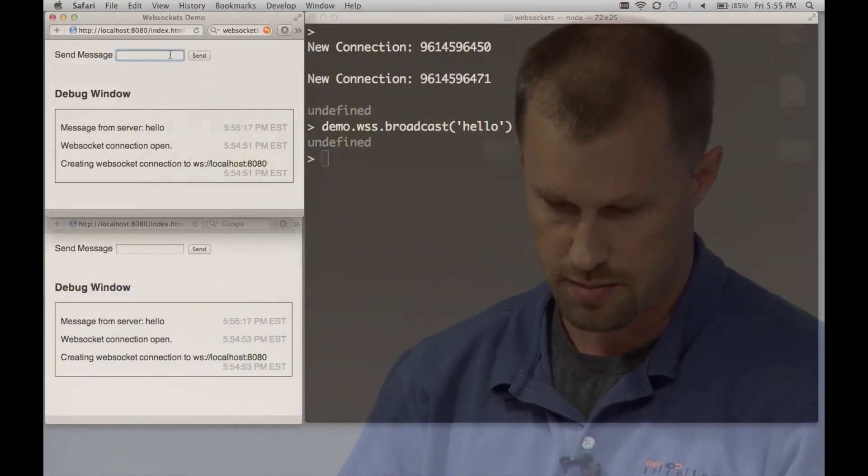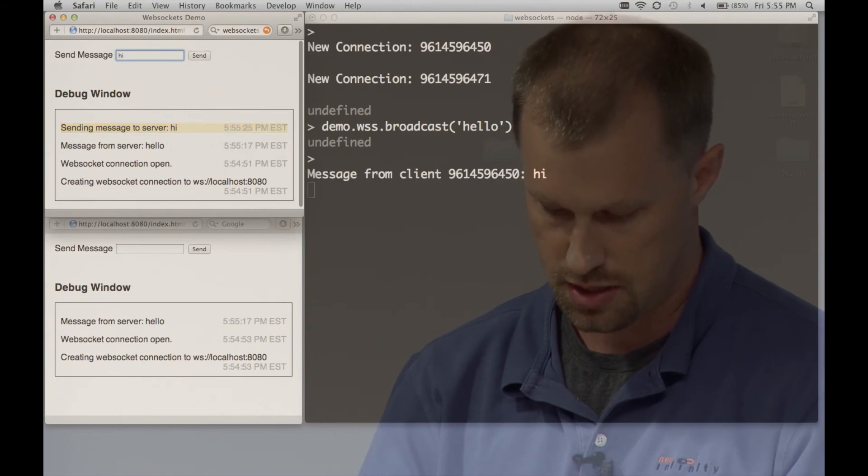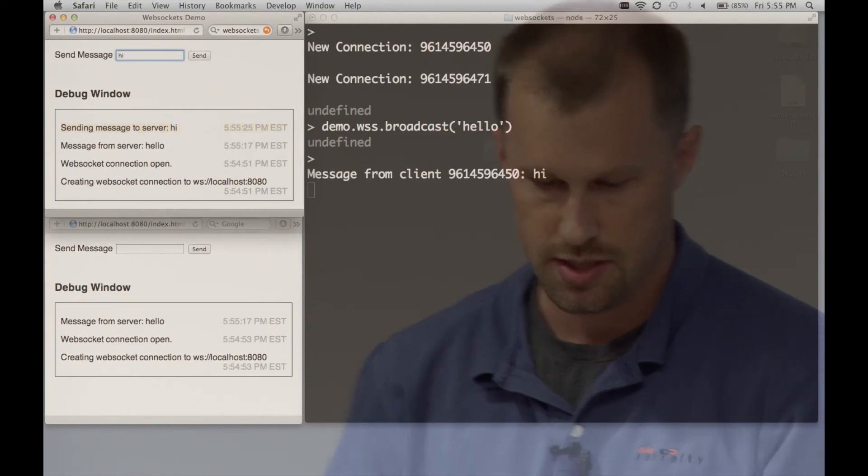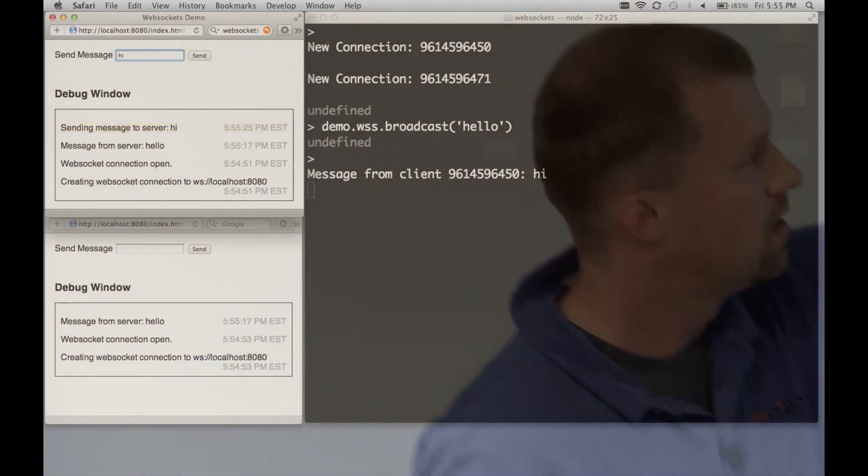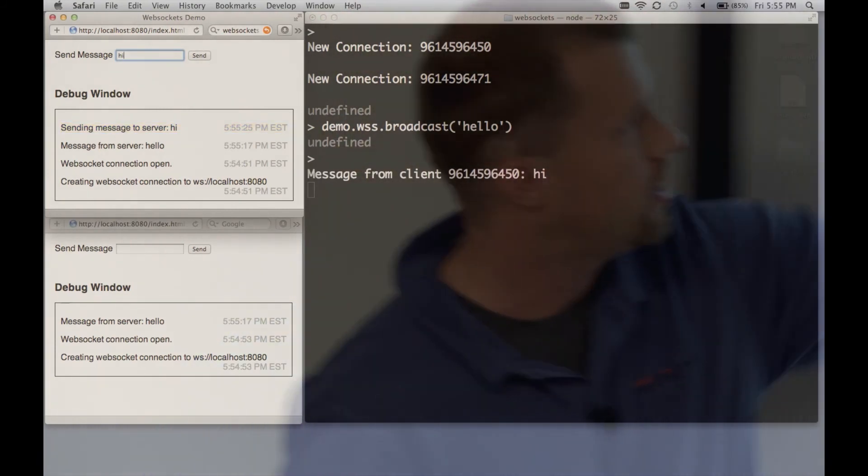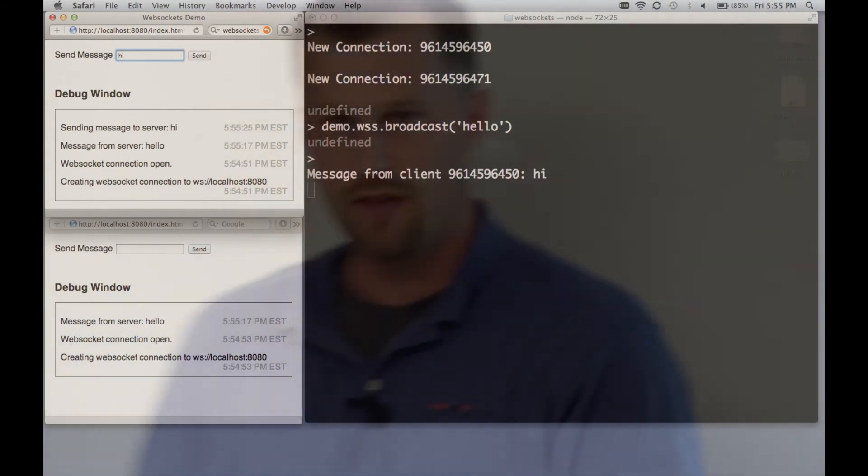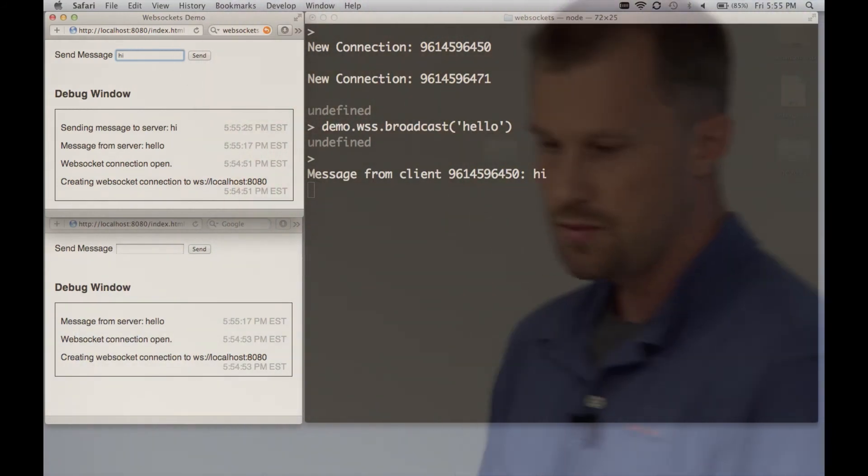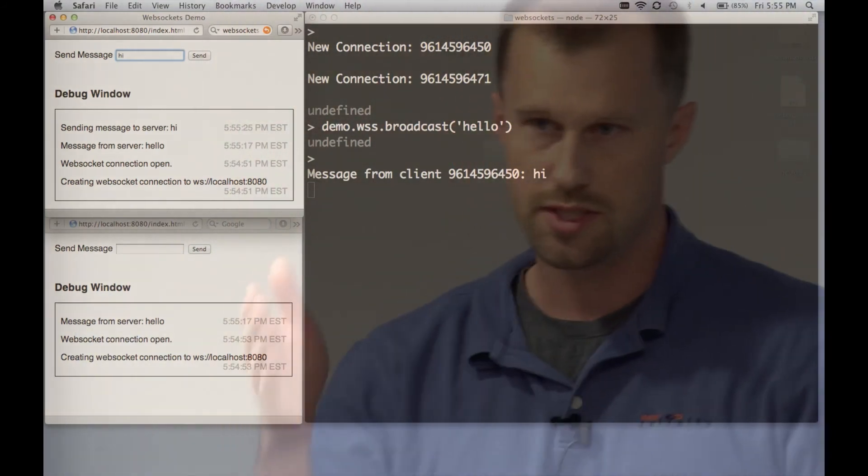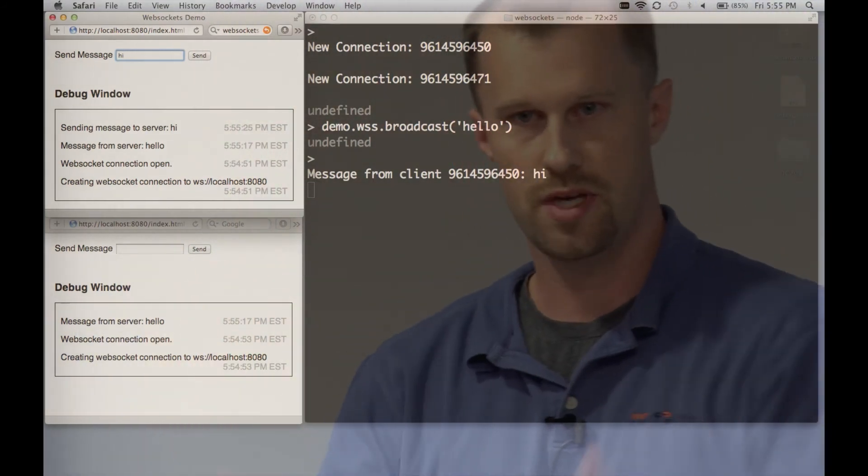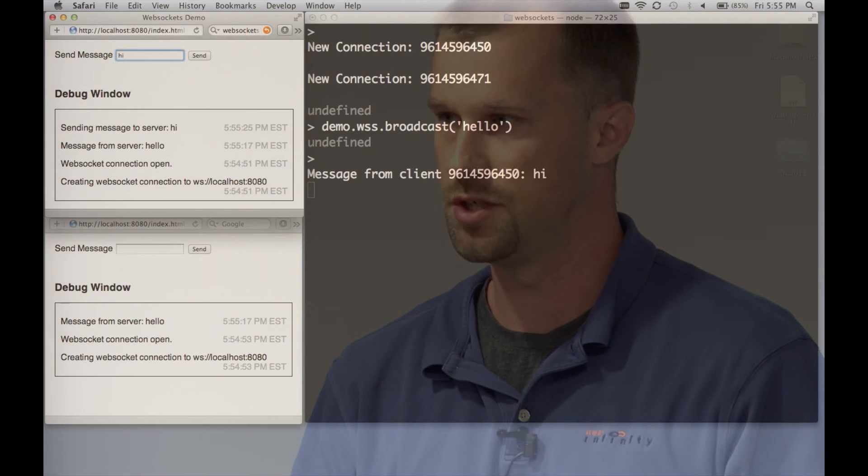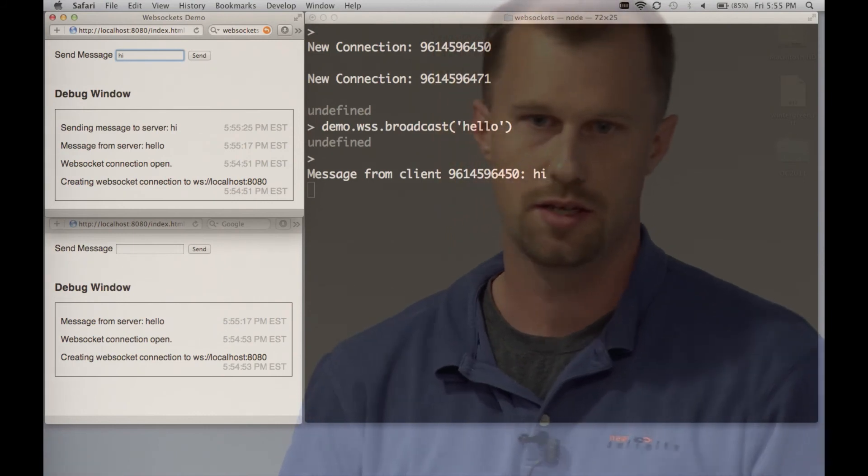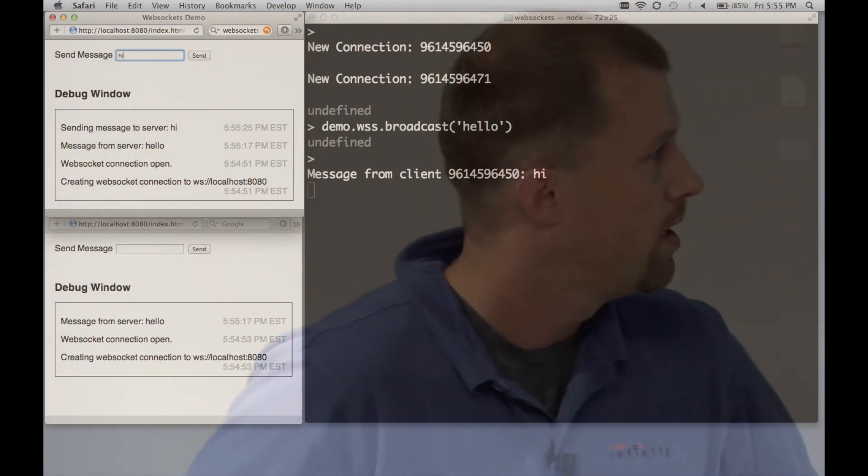We can send a message from the client. Send back hi. So you can see message from client there. So we have these persistent connections. We can either send to a single client, to a subset of the clients, or to all the clients in one shot. They can also send messages back right away.